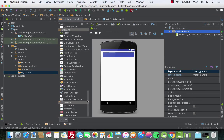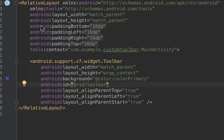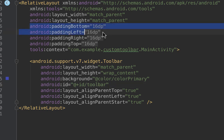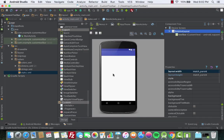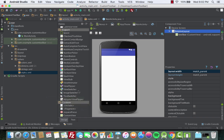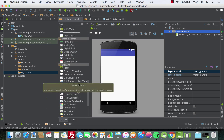Let's go to the design section to see what we did. There's some extra space on the side, so we need to remove that. We'll go back to the XML section and remove the padding from the root layout. Now everything looks good, and we need to add the spinner.